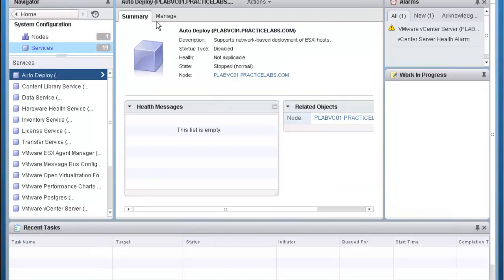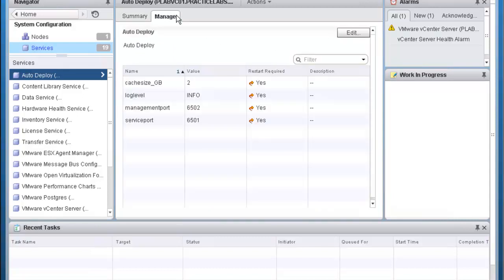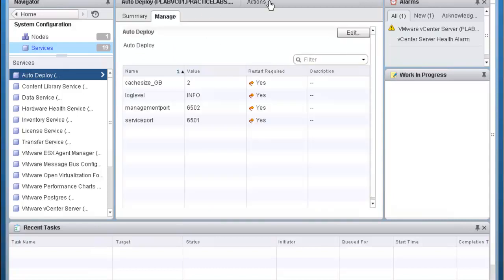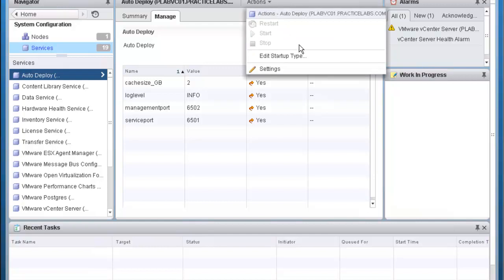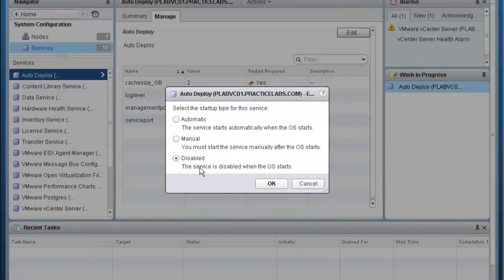In the middle, click on Manage. On the top bar, click on Actions, then Edit Startup. The default shows that Auto Deploy is disabled. We're going to click on Automatic and OK.